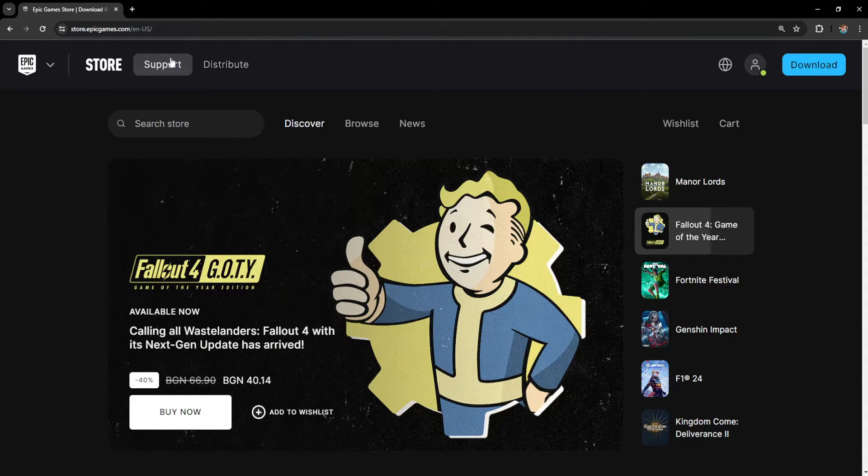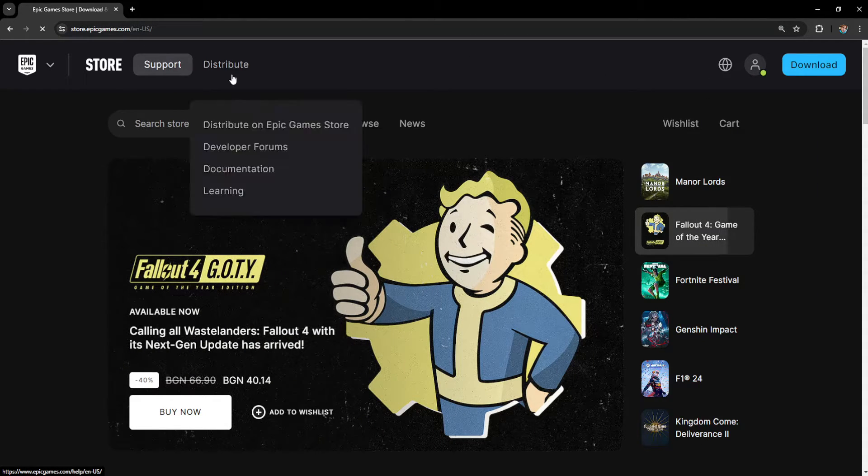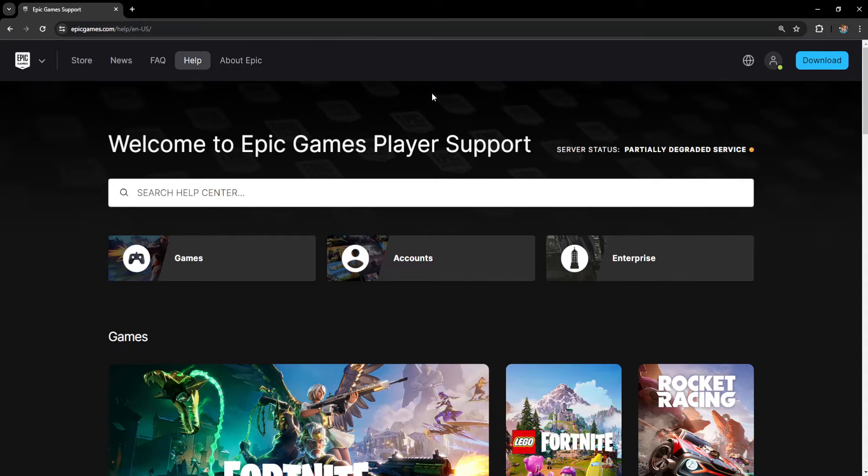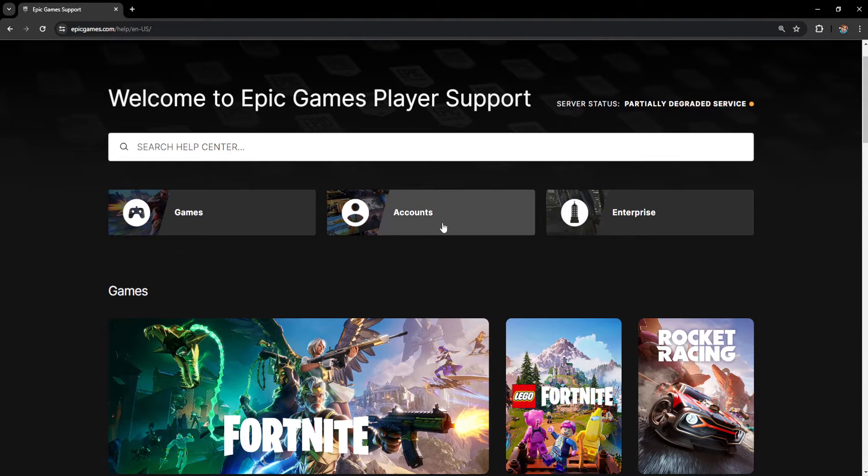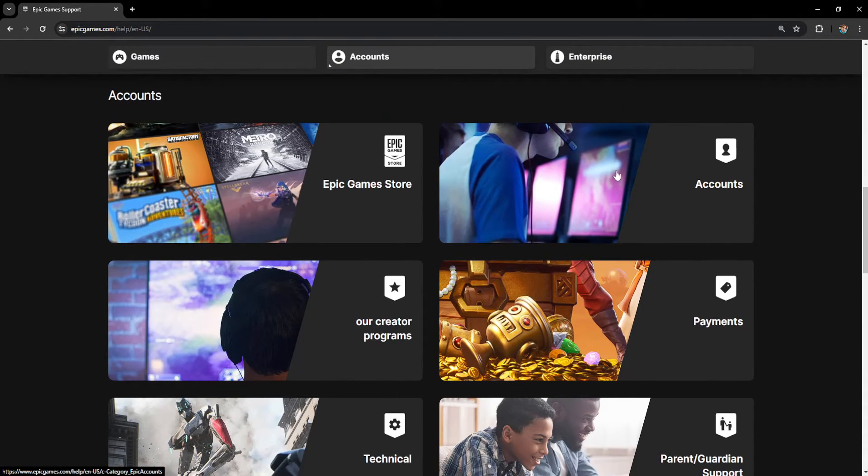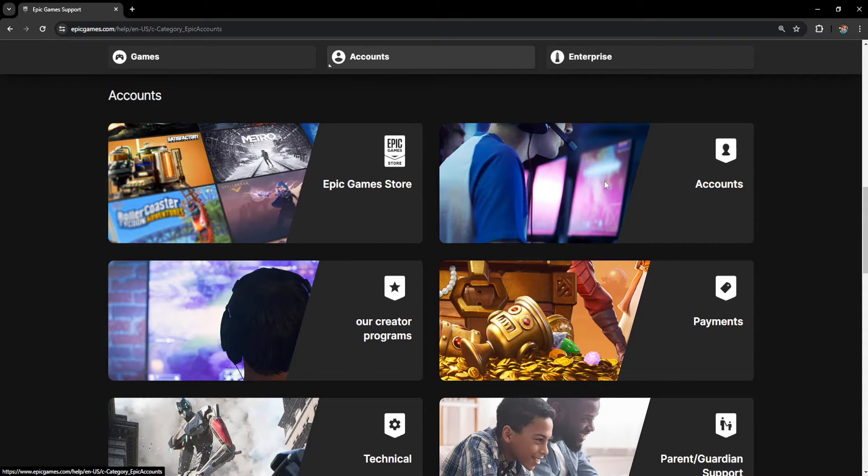And here we will first click on support. Now from this page we will select accounts and again we will click on accounts here.